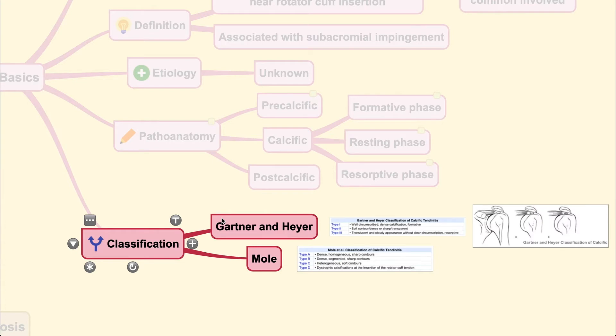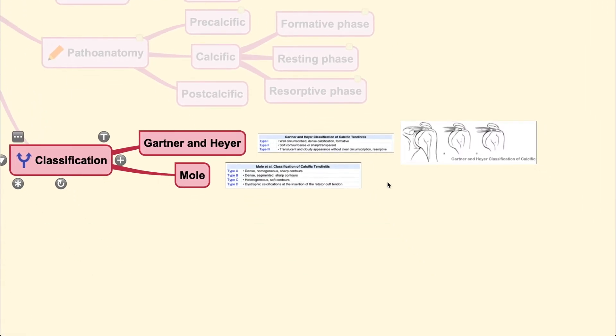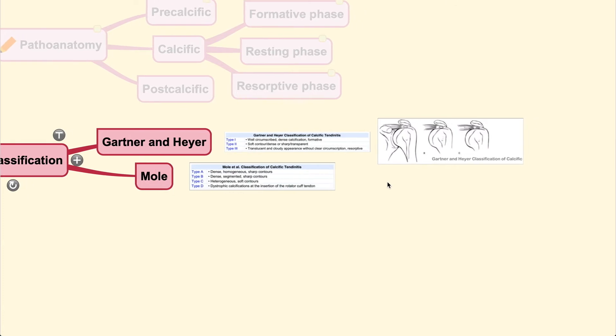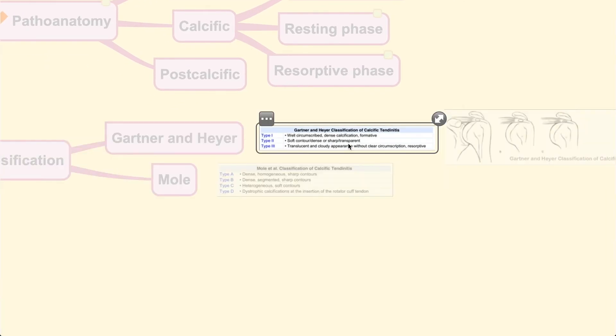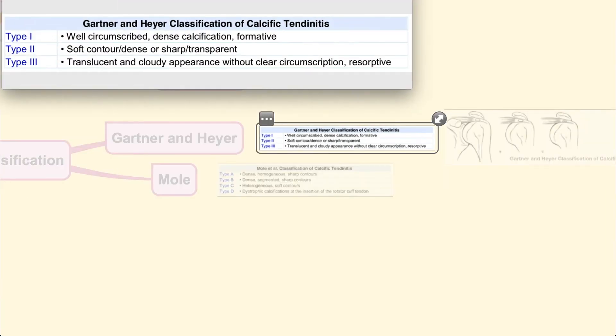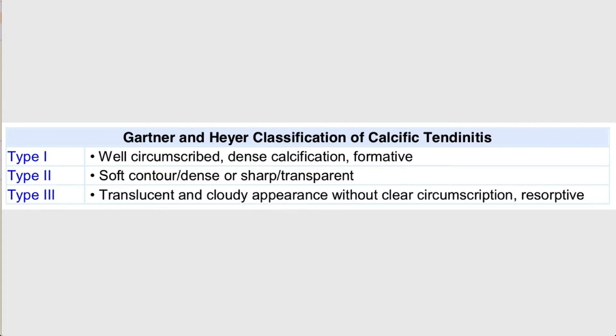Classification of this condition can be divided according to several authors. First is Gartner and Heyer, which divides calcific tendinitis into three types according to shape and size. Type 1 has well-circumscribed, dense calcification. Type 2 has soft contour or dense or sharp or transparent lesion. Type 3 has translucent, slightly cloudy lesion without clear circumscription, usually equaling the resorptive phase where the lesion is gradually being resorbed.